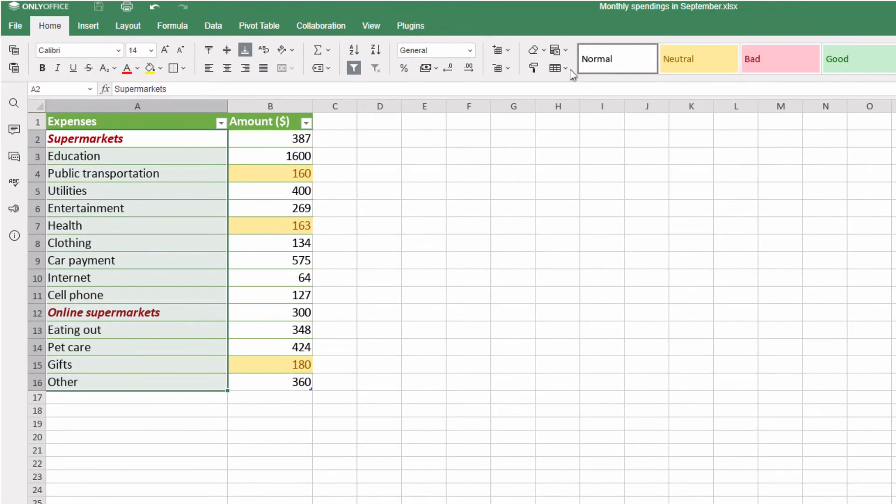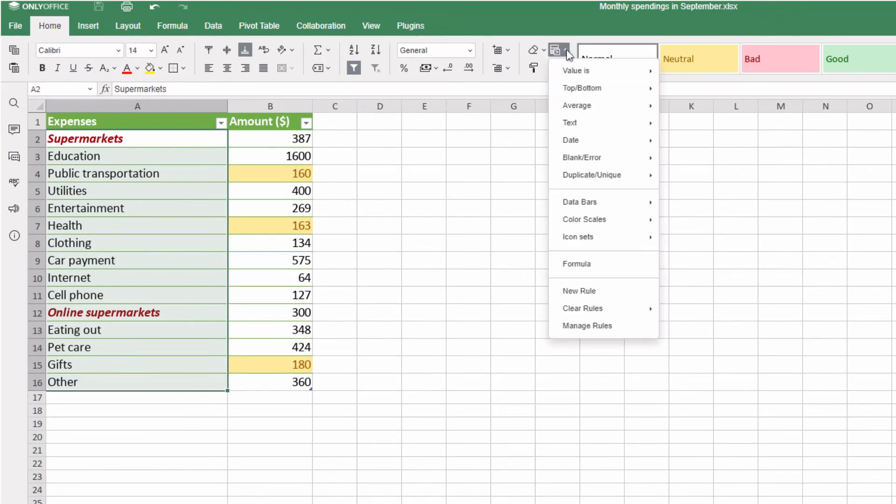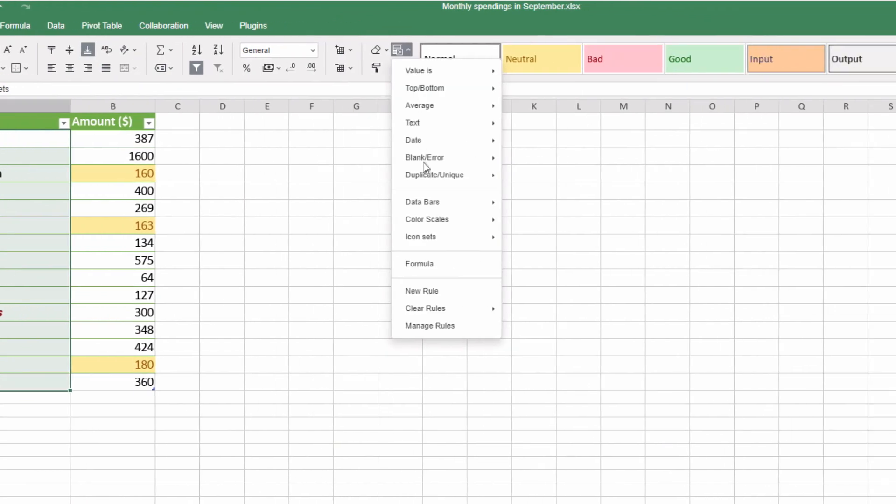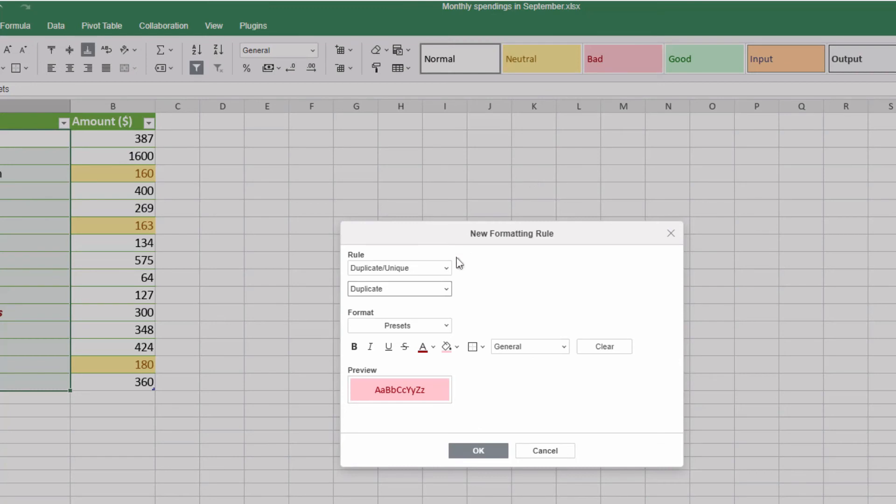With conditional formatting, you can also highlight duplicates or blank cells and find virtually everything in large spreadsheets.